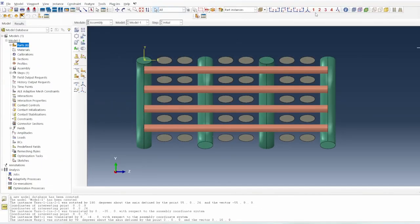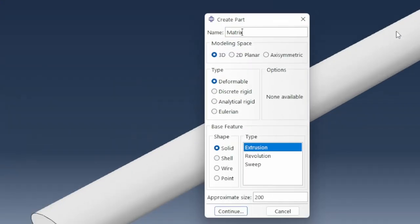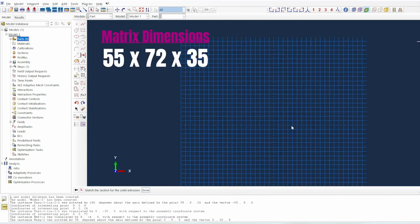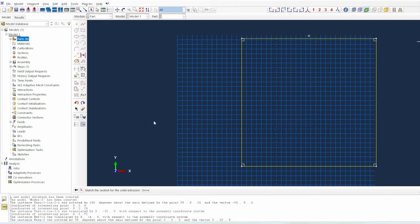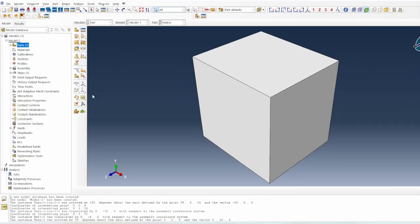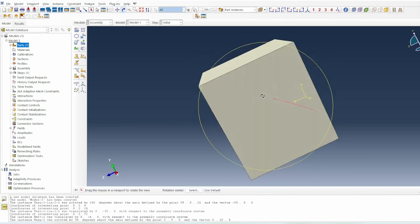We have the system looking as expected with all three bundles created. Now we need to think about the matrix. The matrix has to be significantly bigger than the system — our system is currently 55 by 72 by 35 millimeters — so I'll create a really big block, something much bigger than the system, perhaps 120 millimeters or more, so I can merge the whole yarn system into it.